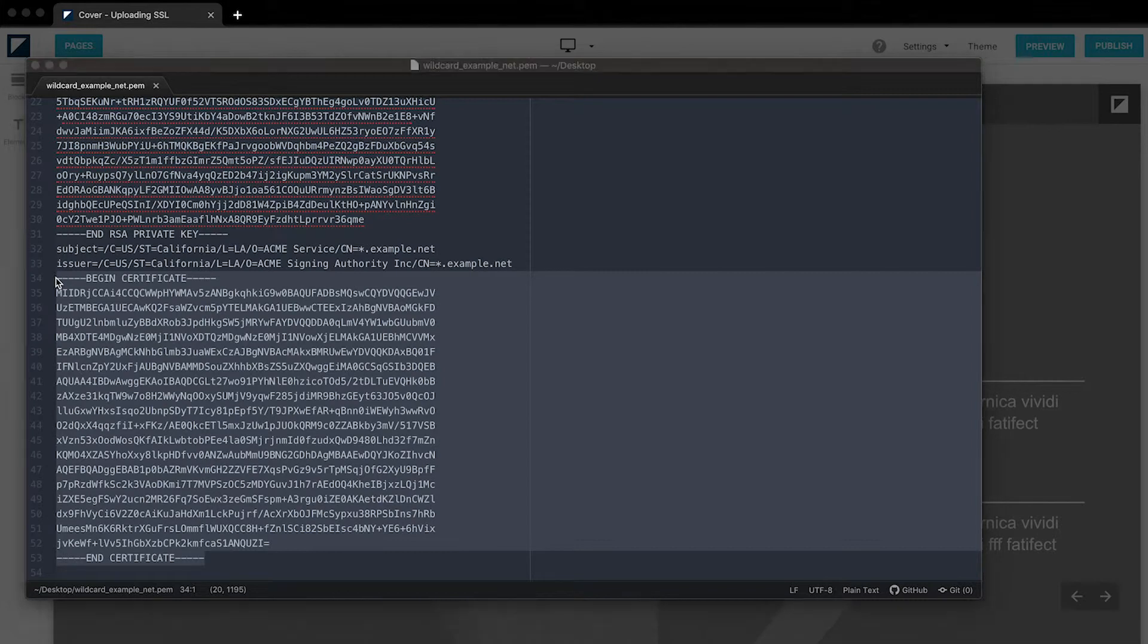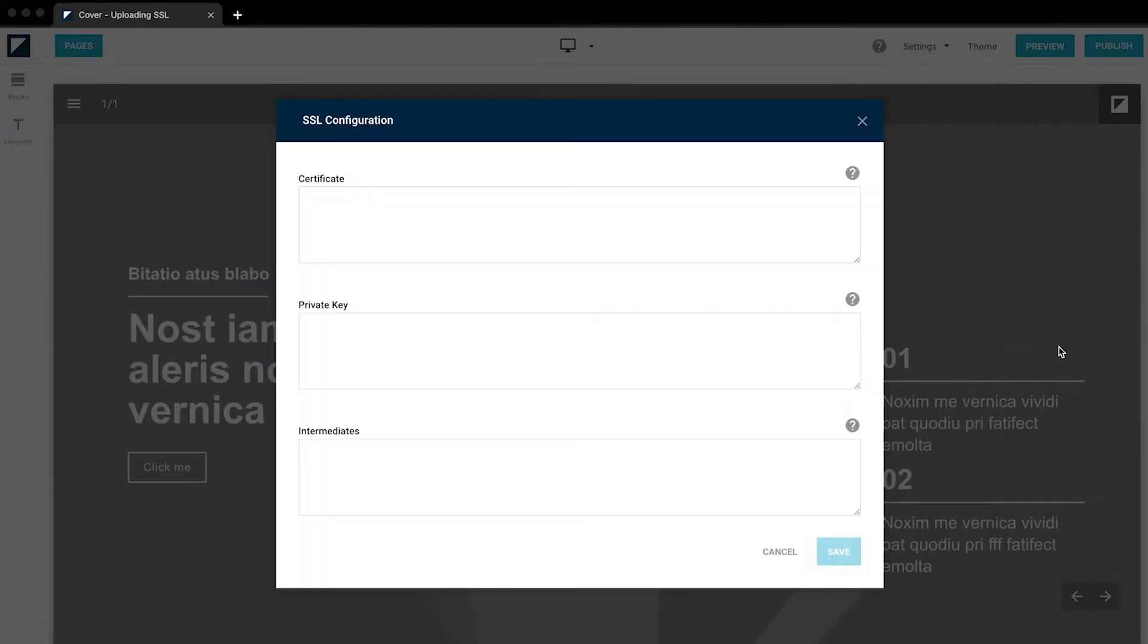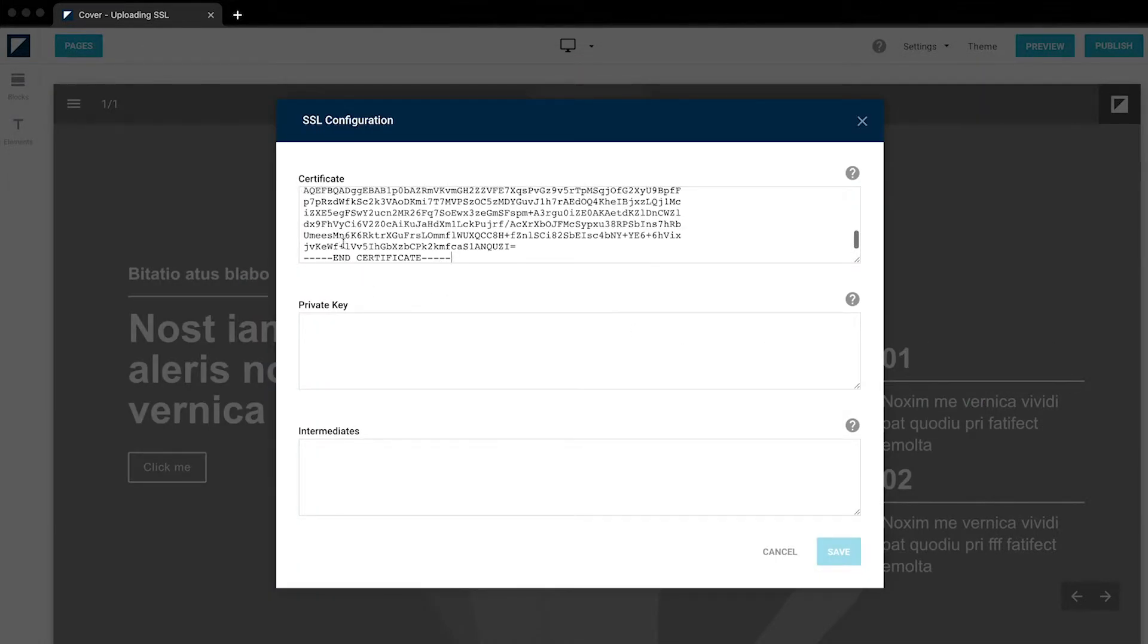Copy it, go back to your publication, and paste.